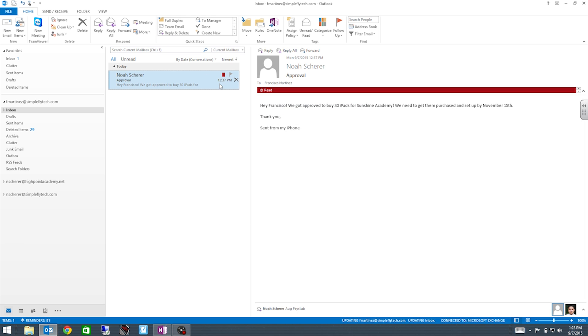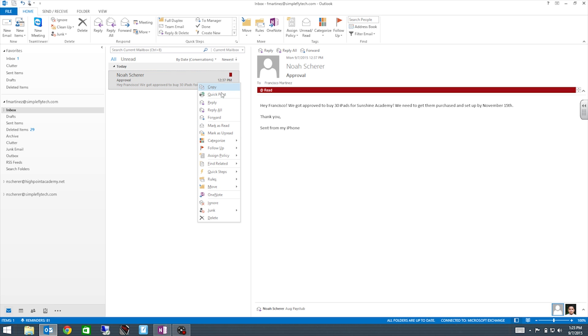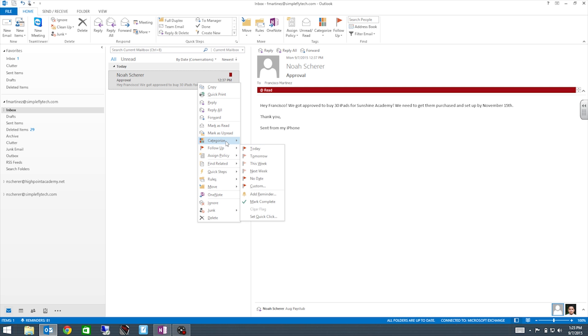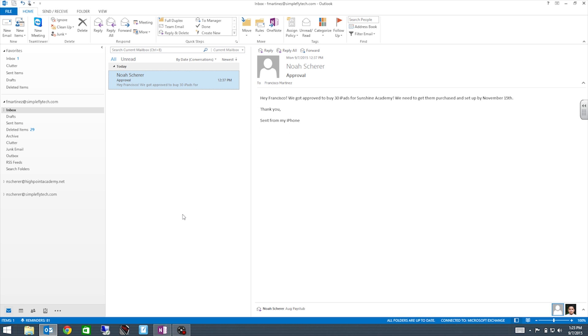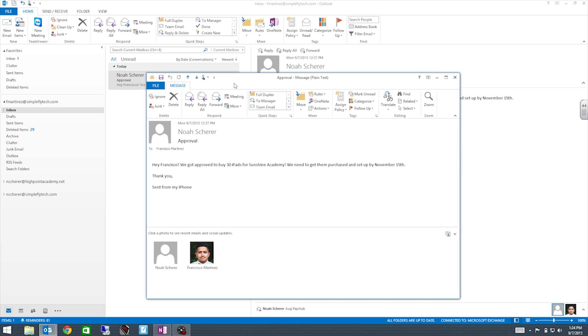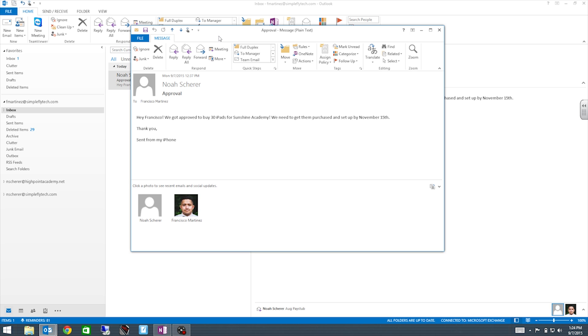Right now it actually categorized this email, so we're gonna go ahead and clear it. So the way to clear a category is you just right click on your email, you go to categorize, and then you're gonna go to clear all categories. Okay, so now that we have our category set up, let's go ahead and process an email. So here we have a test email that came in through NOAA. Let's go ahead and open this email.